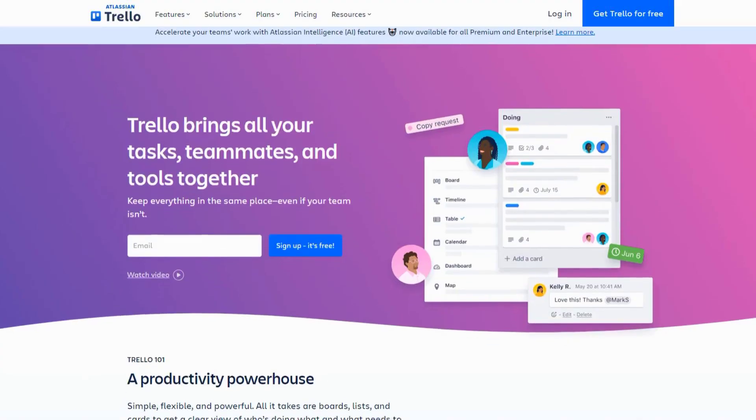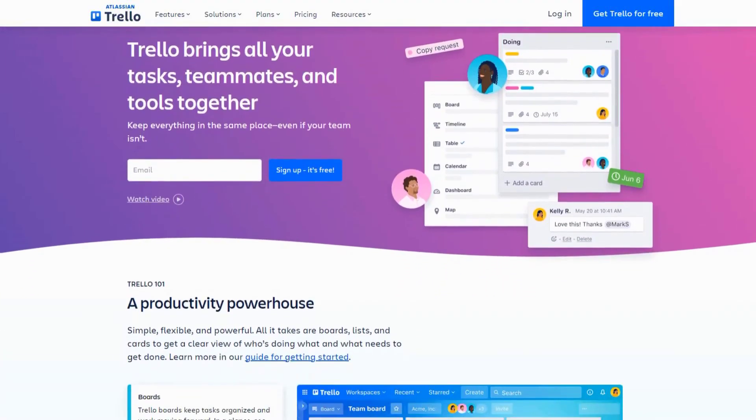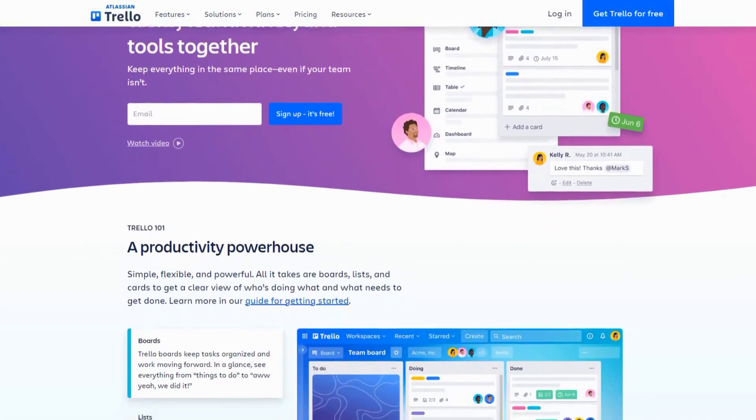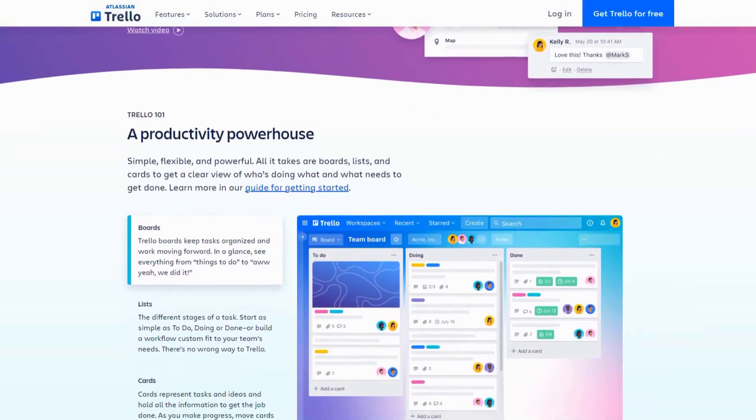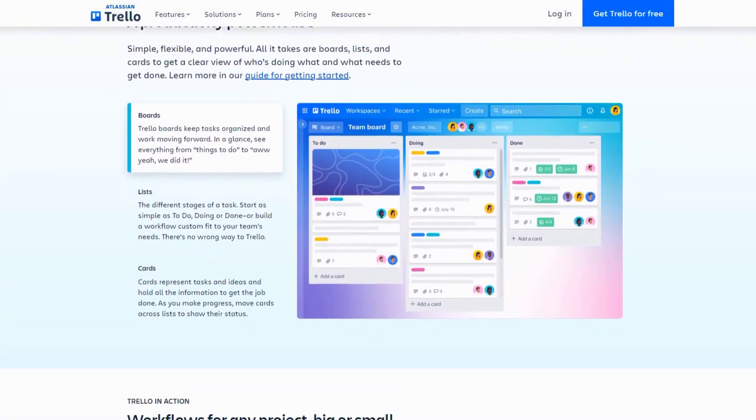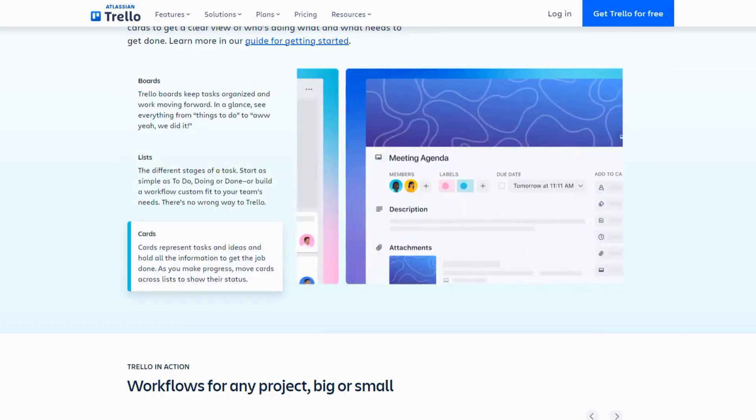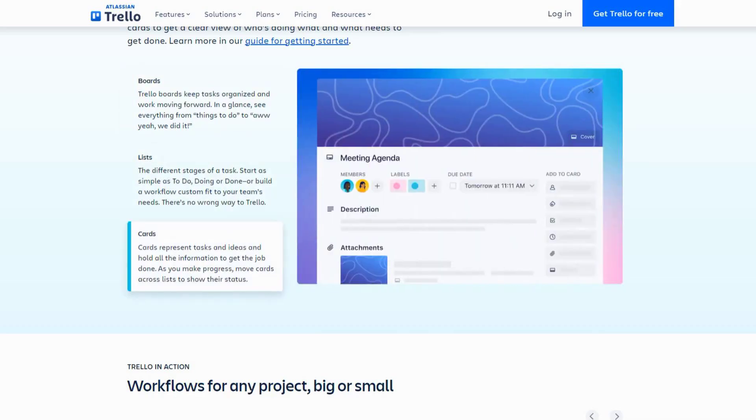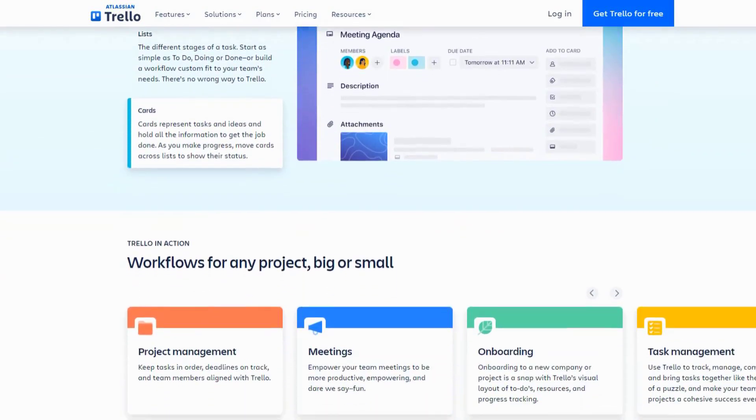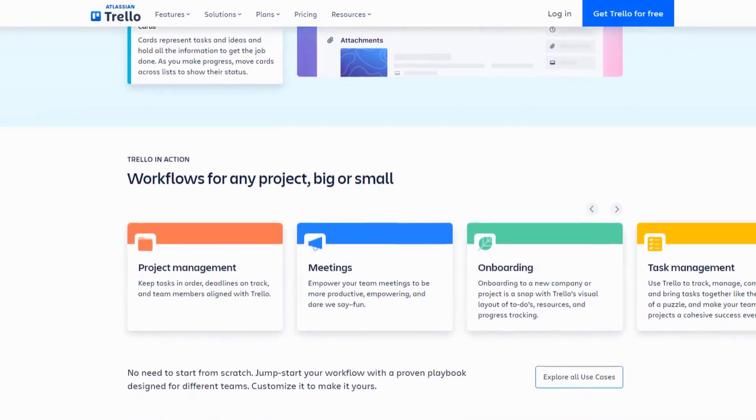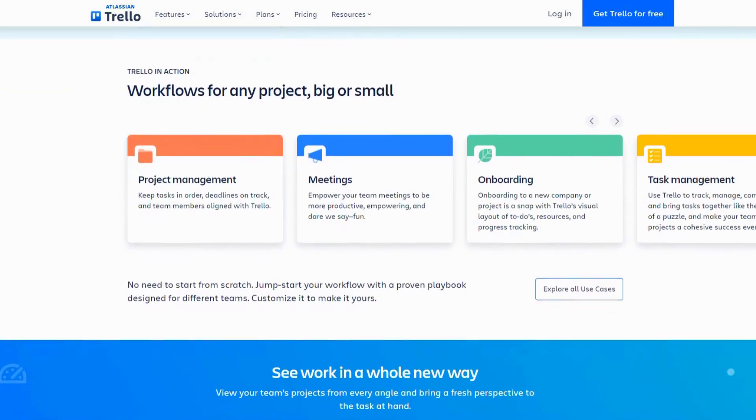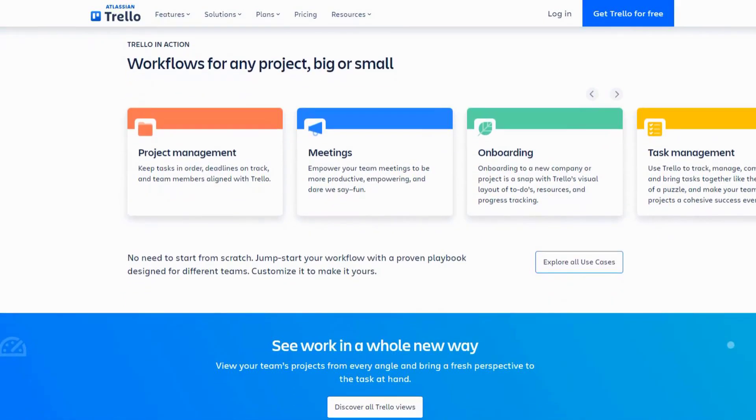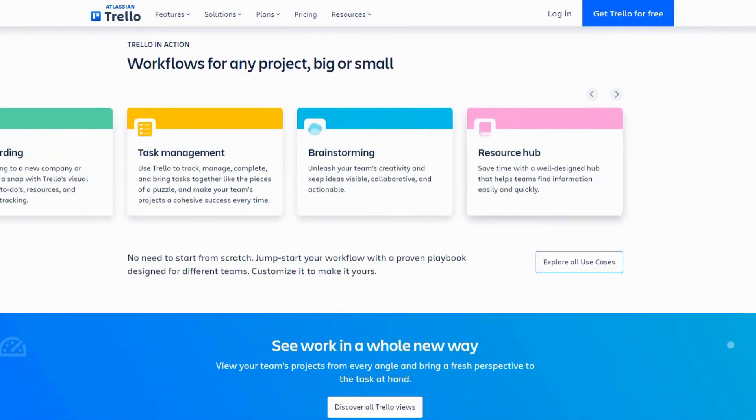Trello has always been a favorite for project management, but its AI powerup takes it to a whole new level. With AI, Trello can now analyze your tasks and suggest the best way to prioritize them. It can automate repetitive actions, such as moving cards between lists based on due dates or task completion. This ensures that your workflow remains smooth and efficient.